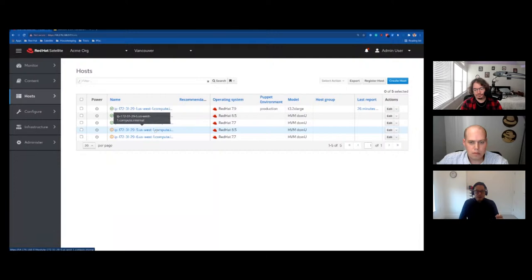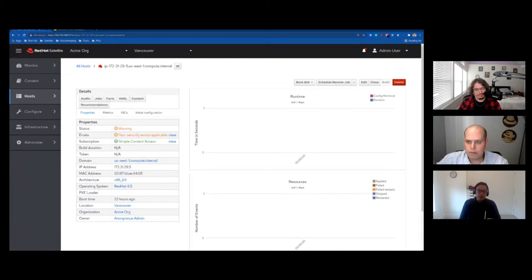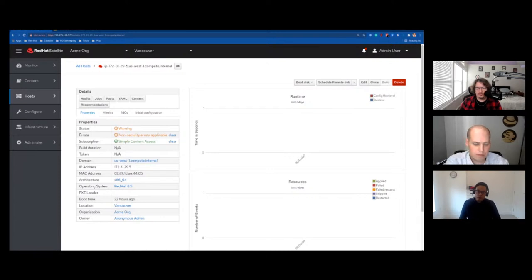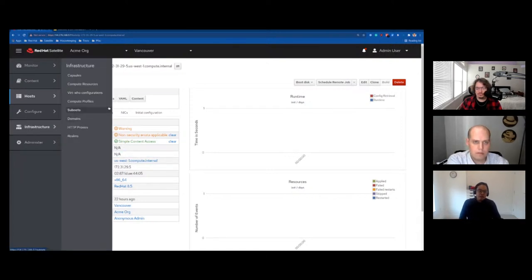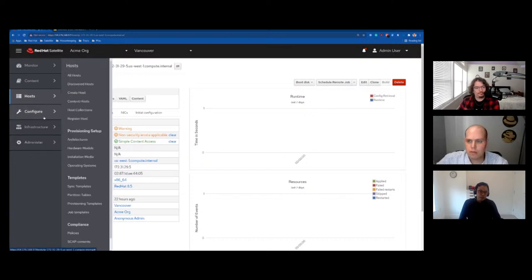We've got 15 minutes left and I wanted to show one more cool feature: remote execution. What I'm going to do with remote execution is install the Insights client, so I'll be able to use console.redhat.com and use Insights to take a look at what's going on with my hosts.